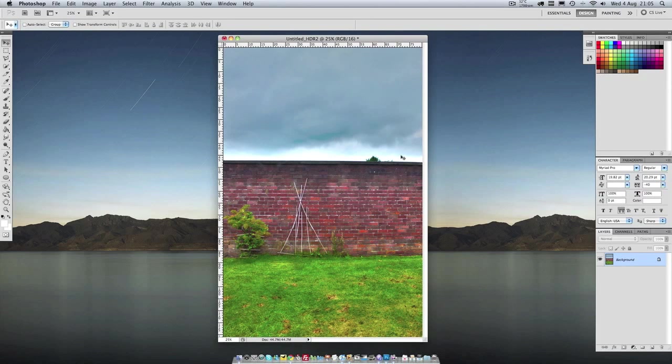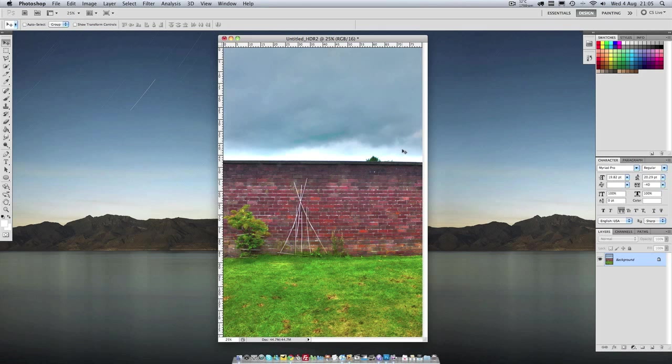For those of you who don't know, HDR stands for High Dynamic Range and that means the ability to see the details in the light area of a photo as well as the details in the dark area of a photo.